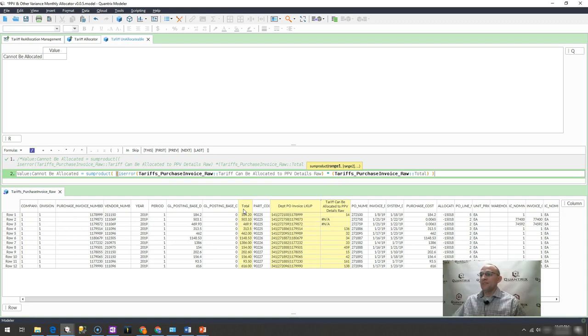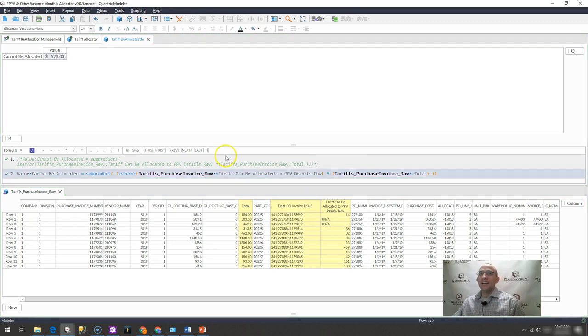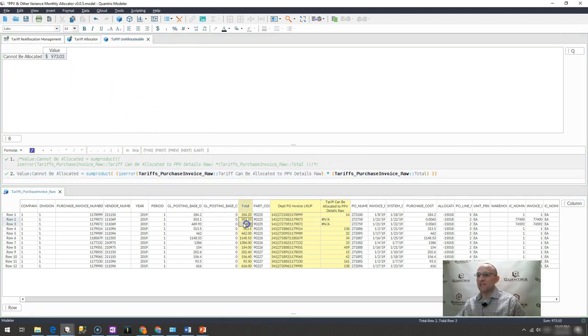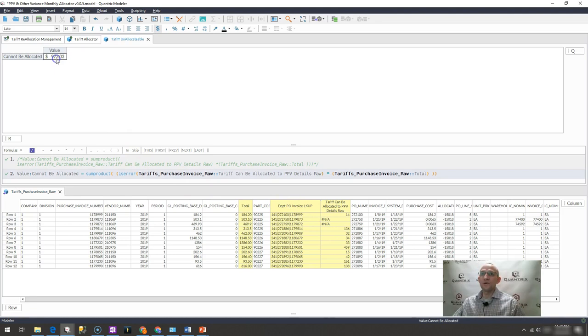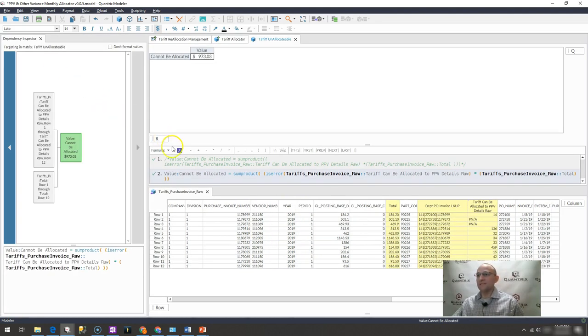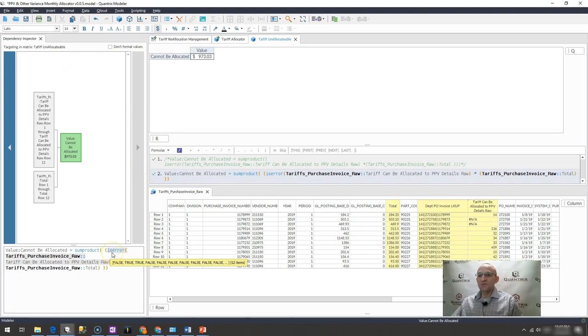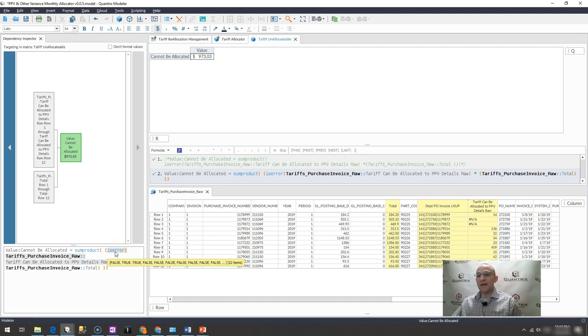I can see that I get 973. And if I were to sum my two errors down here, I would see that indeed it is 973.03. And what this is doing is if I open up the dependency inspector and I hover on this, you will see that this sum product, if error, is error,